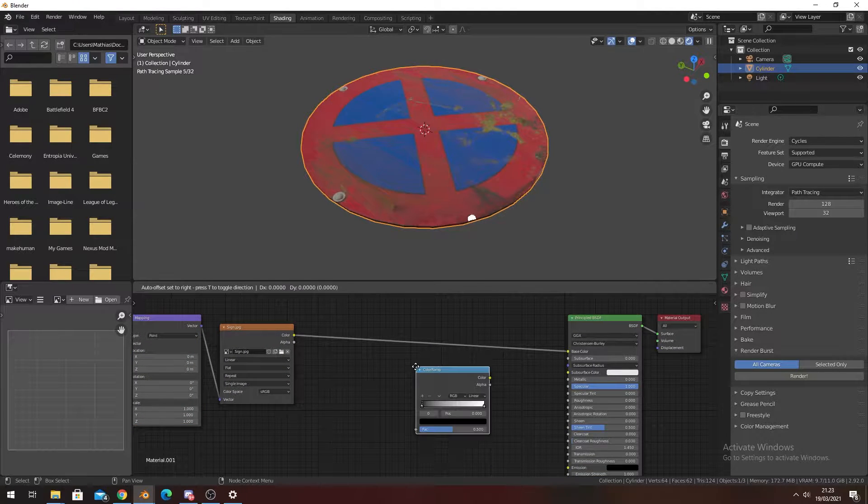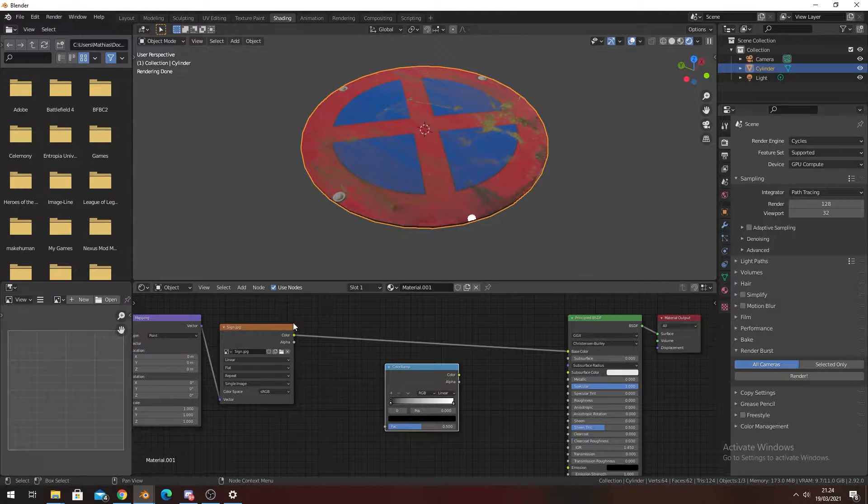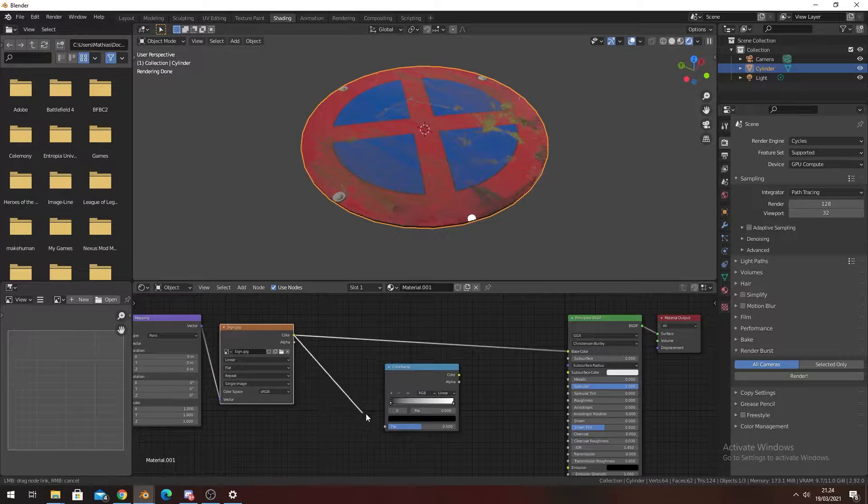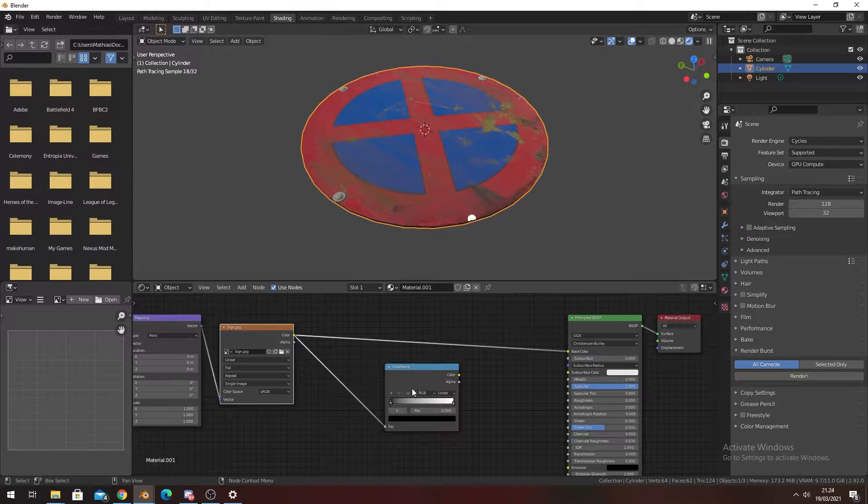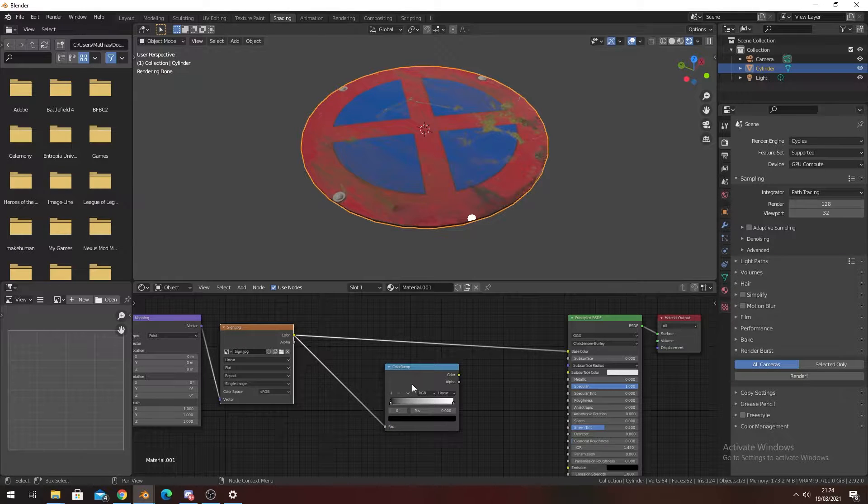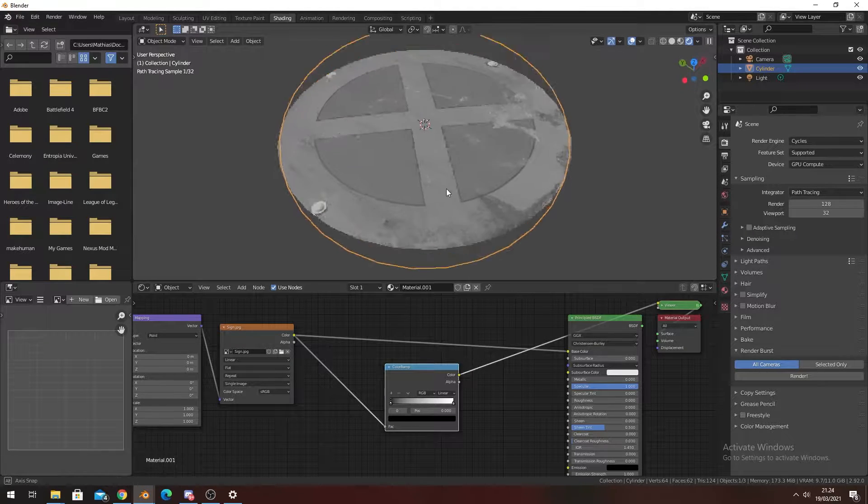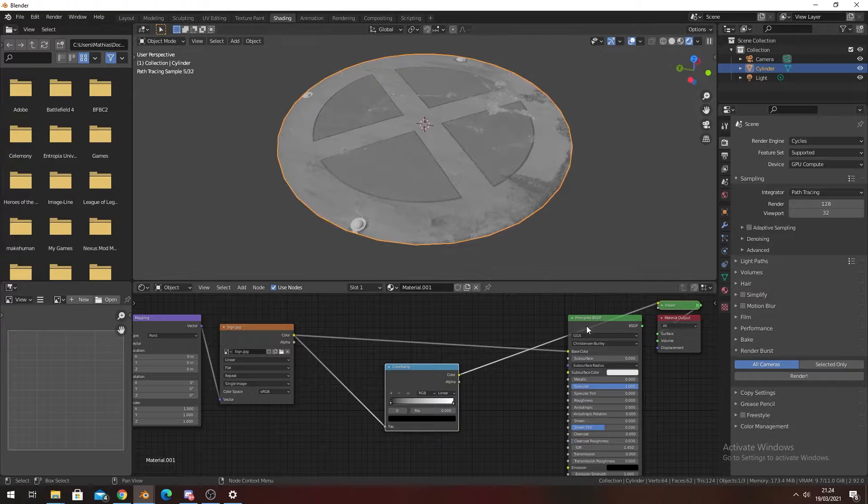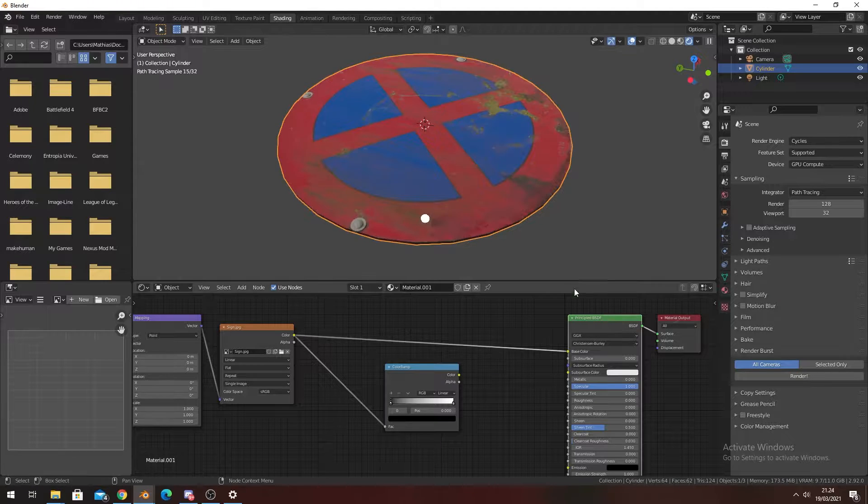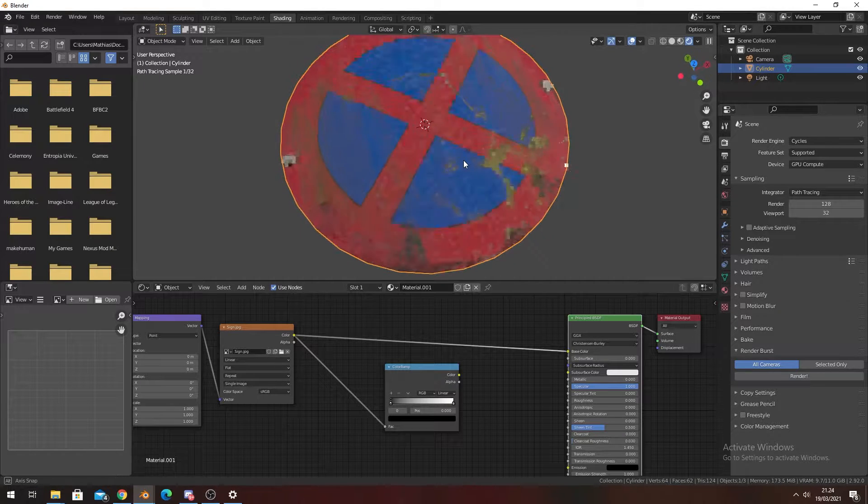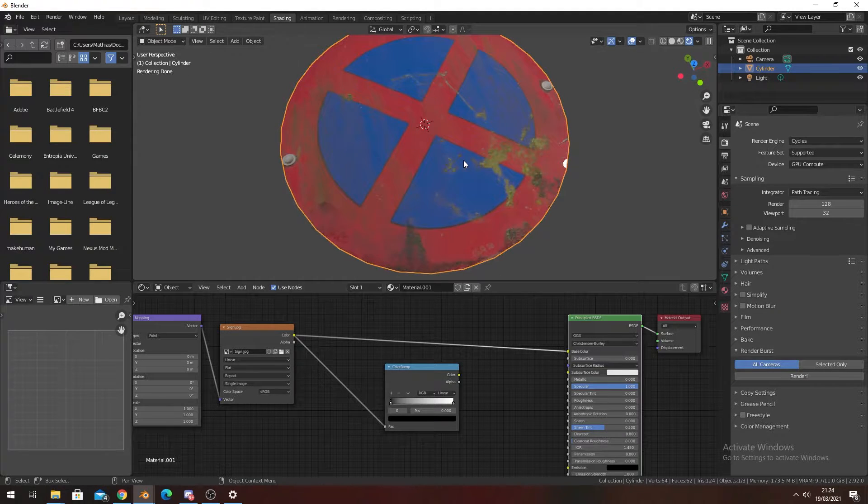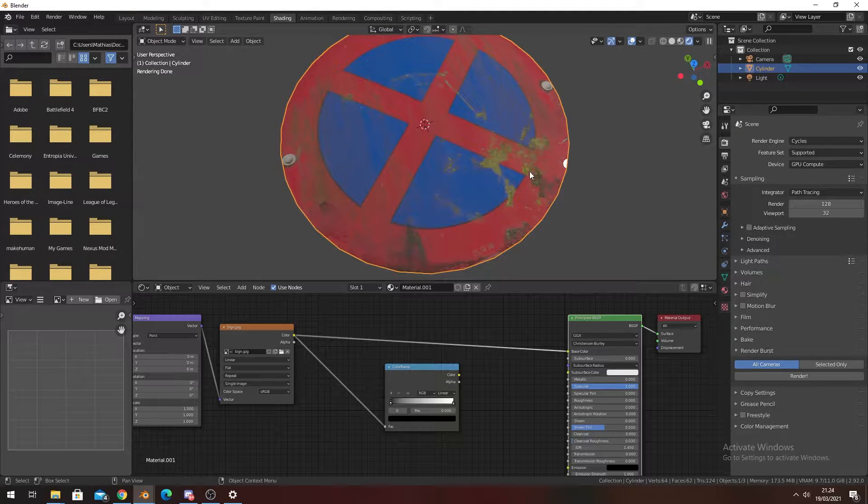Now what we're going to do is move this and find a Color Ramp. We're going to take the color, put it into the factor, and then press Ctrl+Shift on the Color Ramp so we can get this blank white picture. You can see on this sign we have a lot of moss.